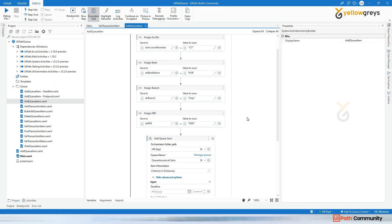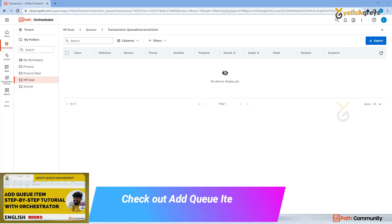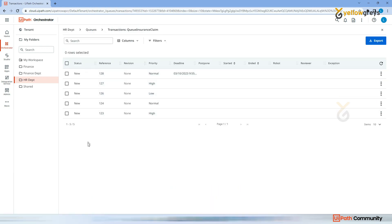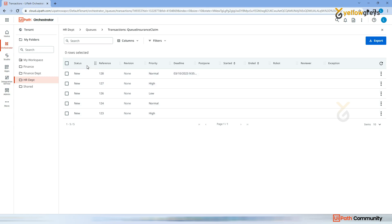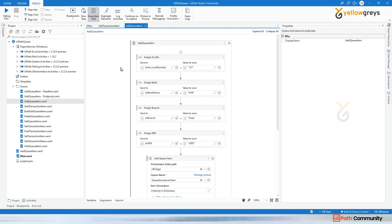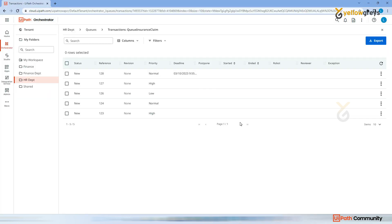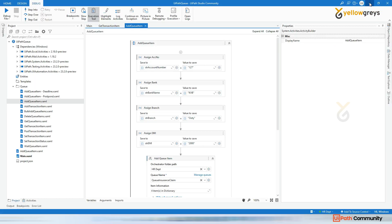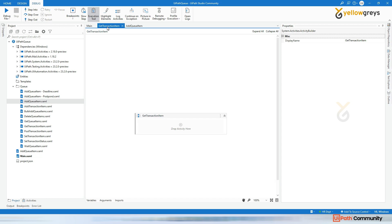We have seen how to add a transaction into a queue. We added transactions here with different states - one, two, three, four, five transactions with different priorities: normal, high, low, normal, high, and one with a deadline. Now I'm going to cover how to get those transactions, how to process them, and how to change their status whether completed or failed.